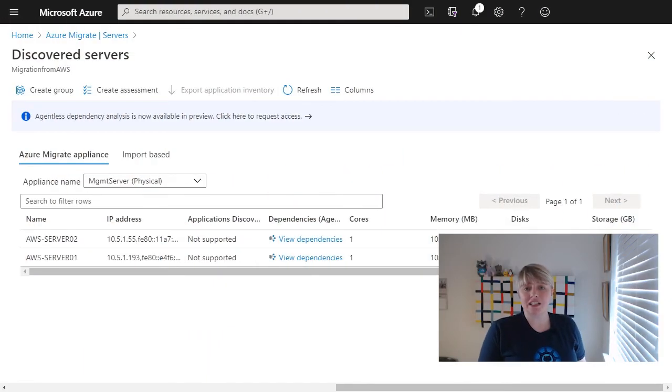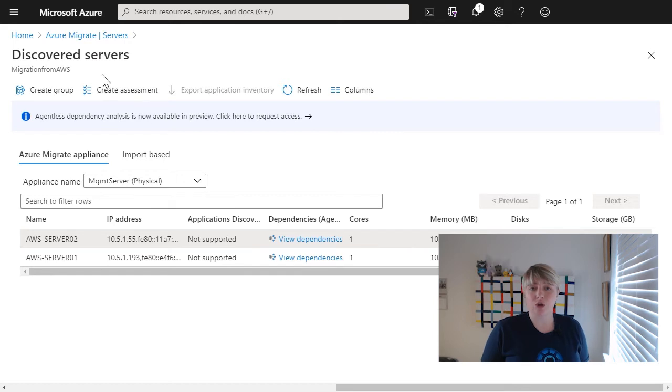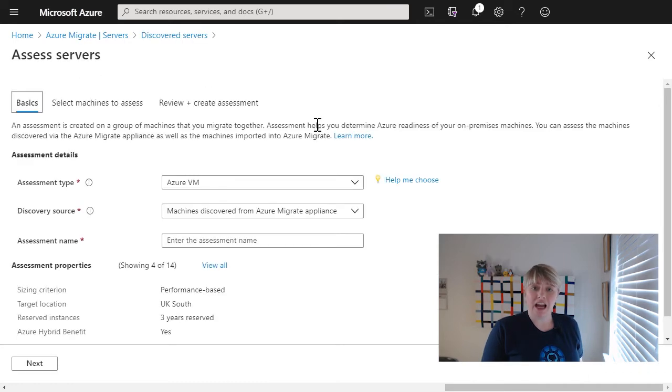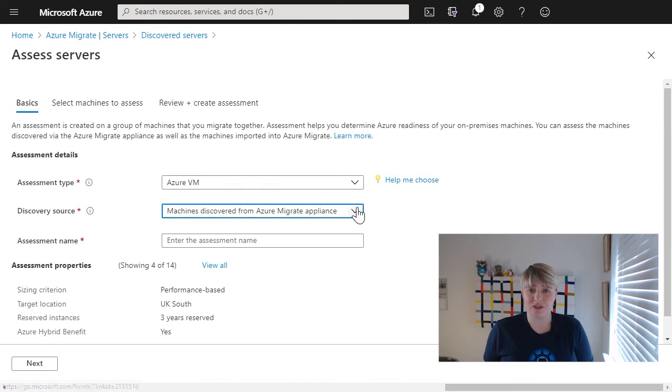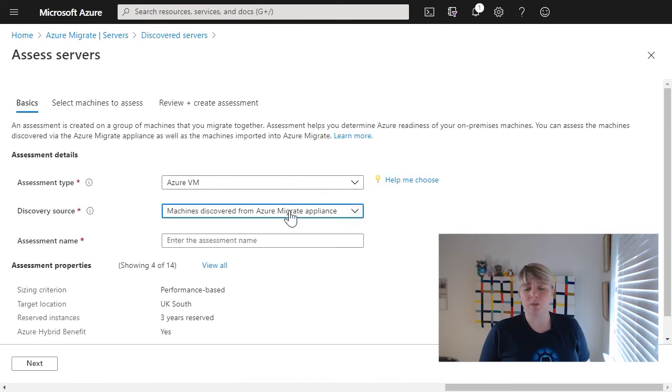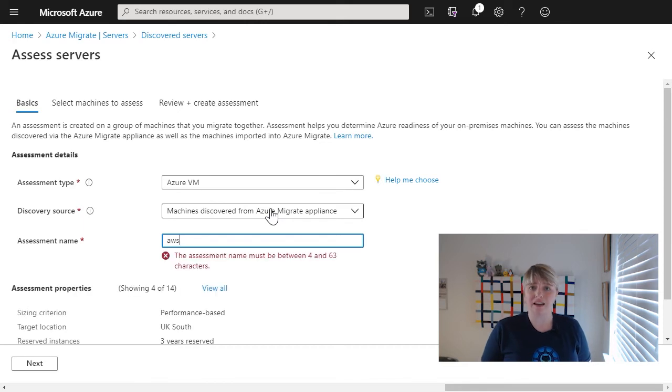Now that we've got an overview and we've collected some information around our AWS environment, what we want to do is pull together an assessment that actually shows us how much it would cost if we were to move these servers into Azure. So what we want to do is create that assessment. Now we can assess these virtual machines either to host them as Azure virtual machines, or we can look at hosting them as Azure VMware solution virtual machines. In this case, we just want to move them as a virtual machine, so we're just going to pick that assessment type.